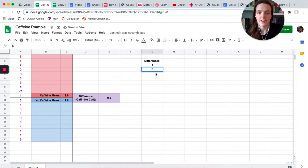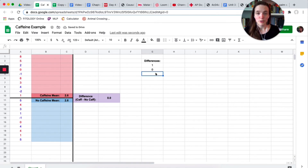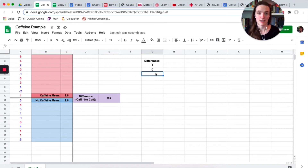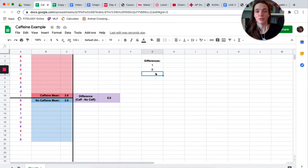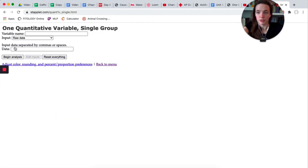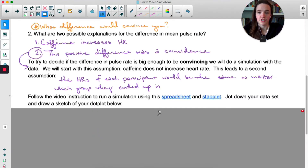Jot down the difference, then do it again. Right-click column A, randomize — one time it was exactly zero. Do this at least 10 times; the more the better. If you're doing this for class, your teacher may have you submit data in a Google Form. Once you have your data points, go to Staplet, do 'One Quantitative Variable,' paste your data, and sketch the dot plot in your notes.